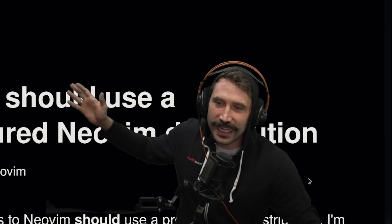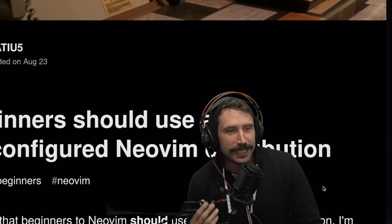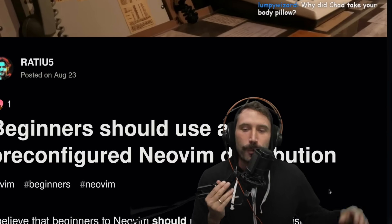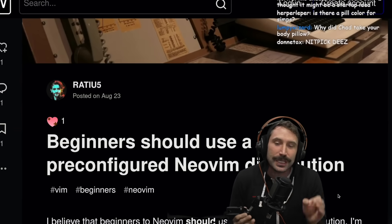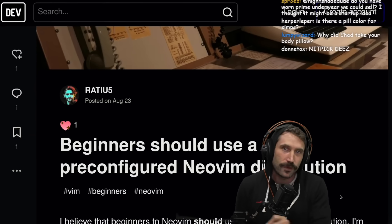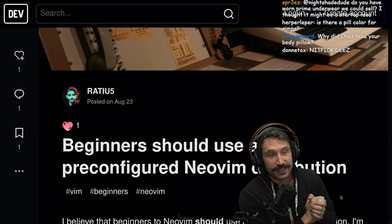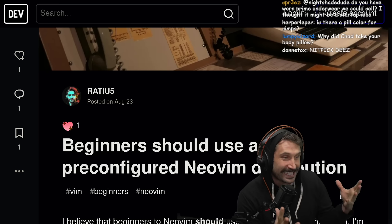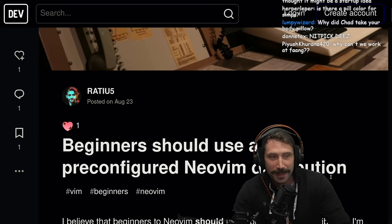Our boy Radius, community member, VIP, wrote an article: 'Beginners should use a pre-configured NeoVim distribution.' I have a lot of thoughts on this, so I'm actually pretty excited about this. Let's find out.